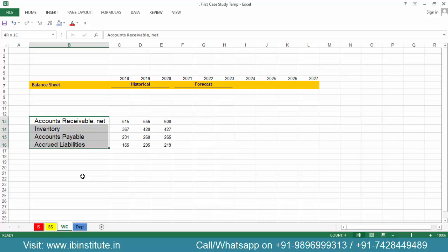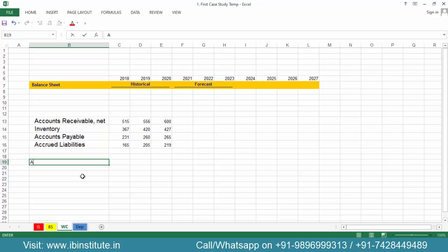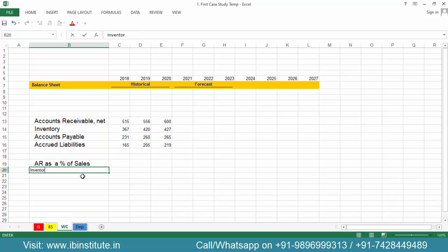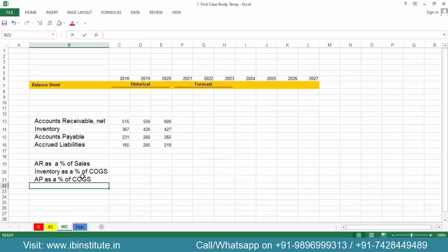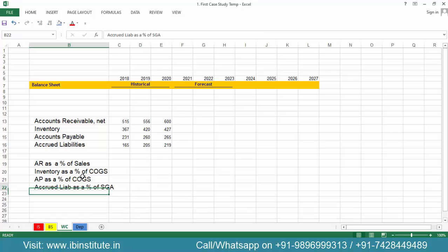These four items will be forecasted based on different criteria. Accounts receivable will be forecasted as a percentage of sales. Inventory will be forecasted as a percentage of cost of goods sold. Accounts payable as a percentage of cost of goods sold. And accrued liabilities as a percentage of SG&A.